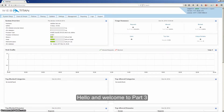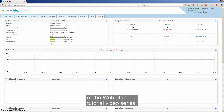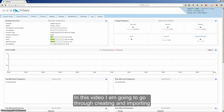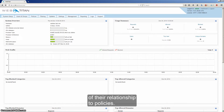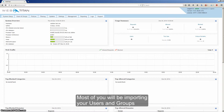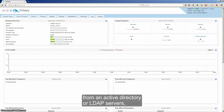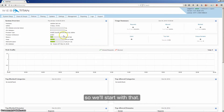Hello and welcome to part 3 of the WebTitan tutorial video series. In this video I'm going to go through creating and importing users and groups and give a basic understanding of their relationship to policies. Most of you will be importing your users and groups from an Active Directory or LDAP server, so we'll start with that.